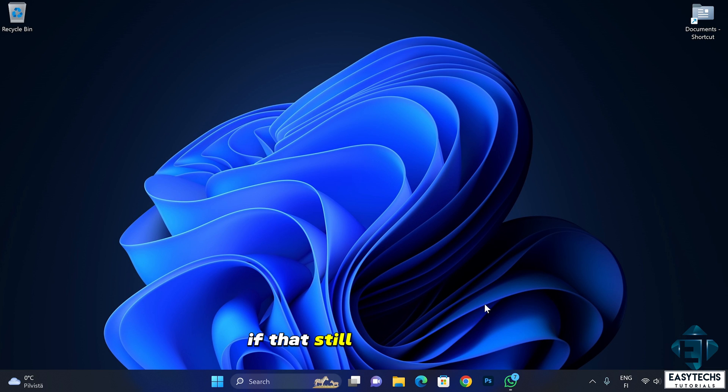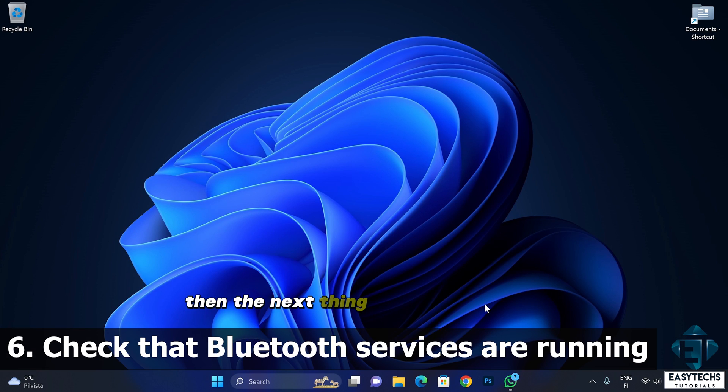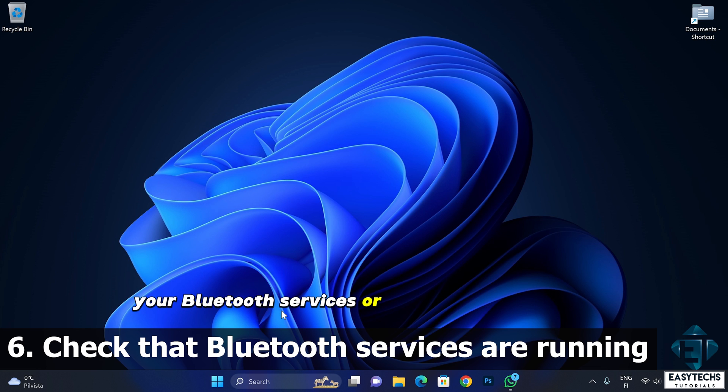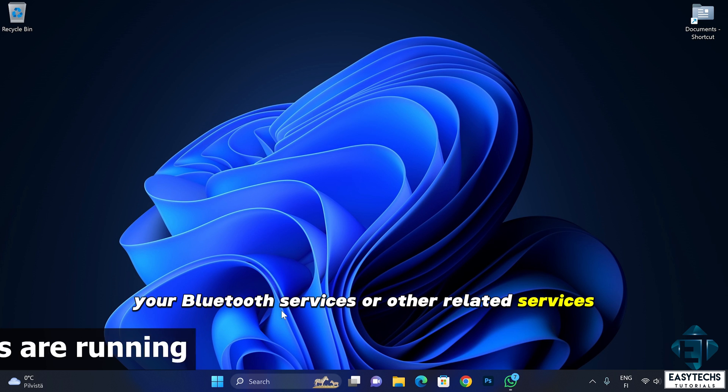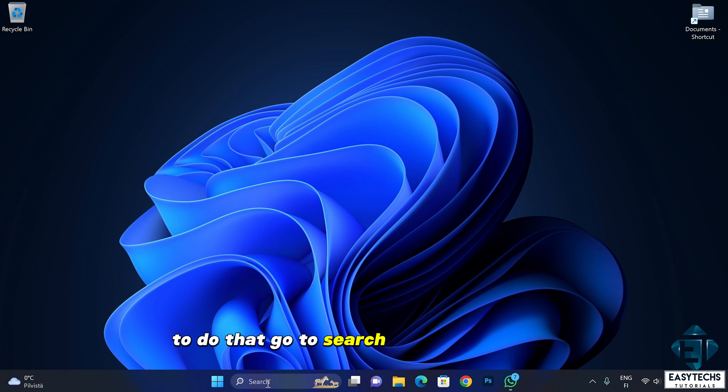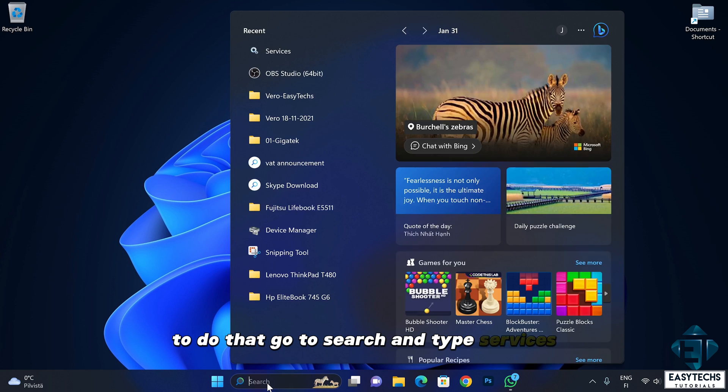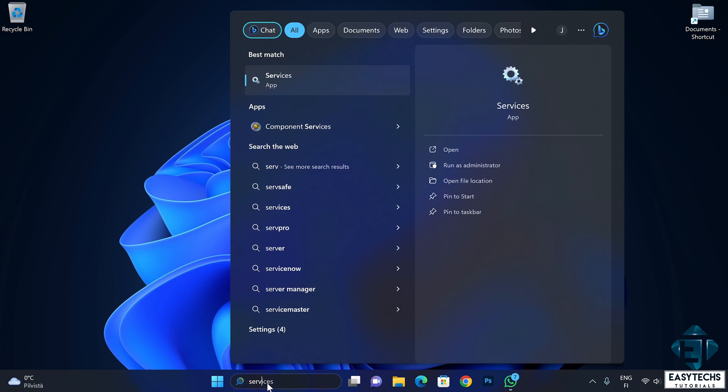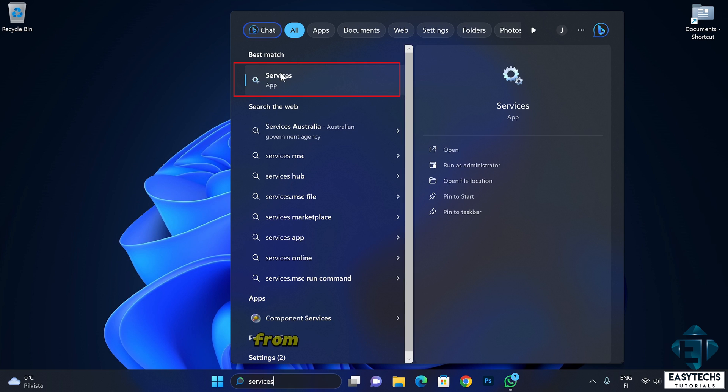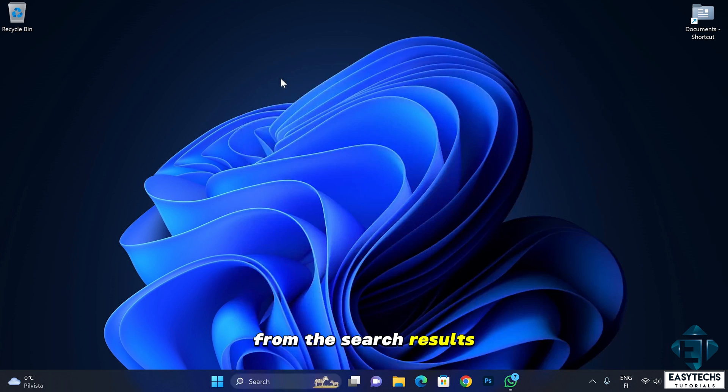If that still doesn't work, then the next thing would be to check your system services. Here you want to check that your Bluetooth services or other related services have not been disabled by any means. To do that, go to search and type services. Click on the services app from the search results.